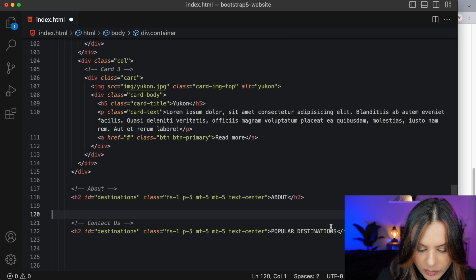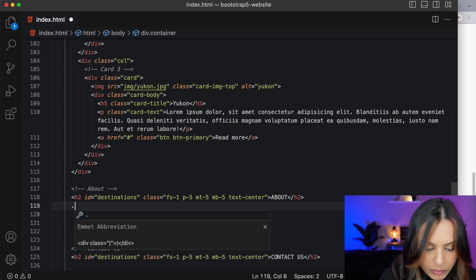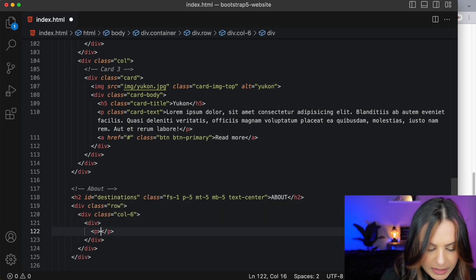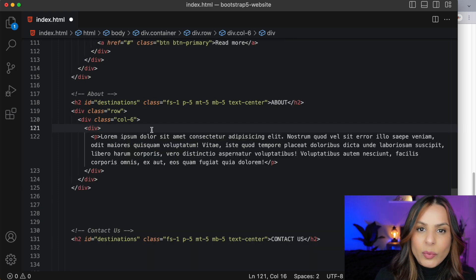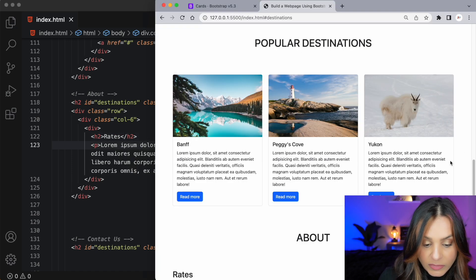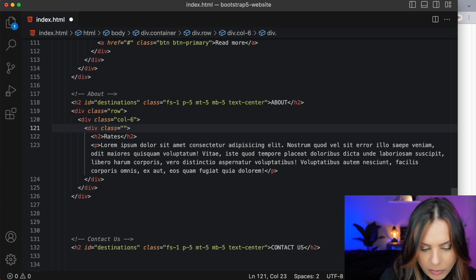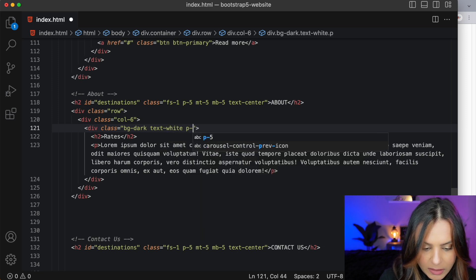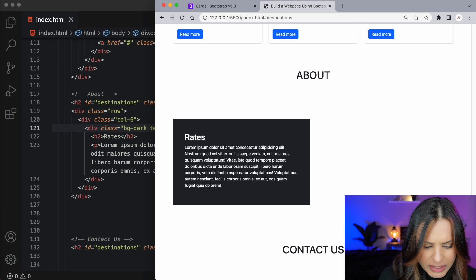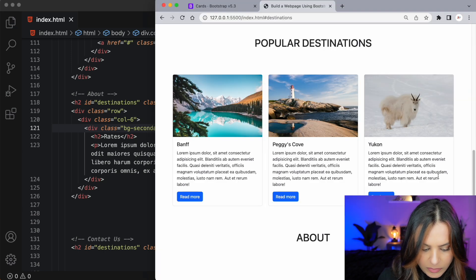In the About section, let's have a div with a class of 'row,' then another div with a class of 'col-6.' Inside that, let's have a div with a p tag with lorem50, and we'll add an h2 saying 'Rates.' It looks okay but there's no styling, so let's give it a class of background-color secondary — a dark gray — along with white text, some padding, and margin top and bottom. I like it — it looks better with secondary rather than the very dark color.